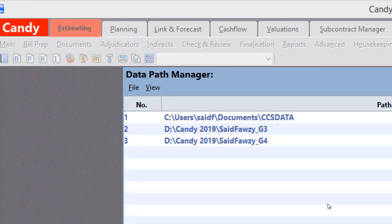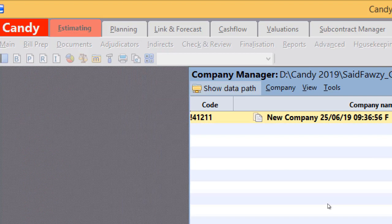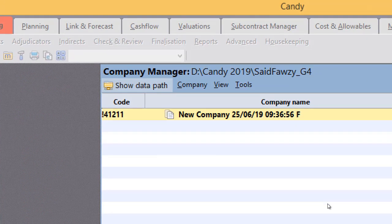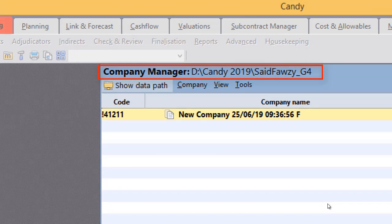Now double click your new data path. That would lead you to the Company Manager. Notice that the Company Manager is concerned with the data path you have created, and it is shown so clear on the top as you see.